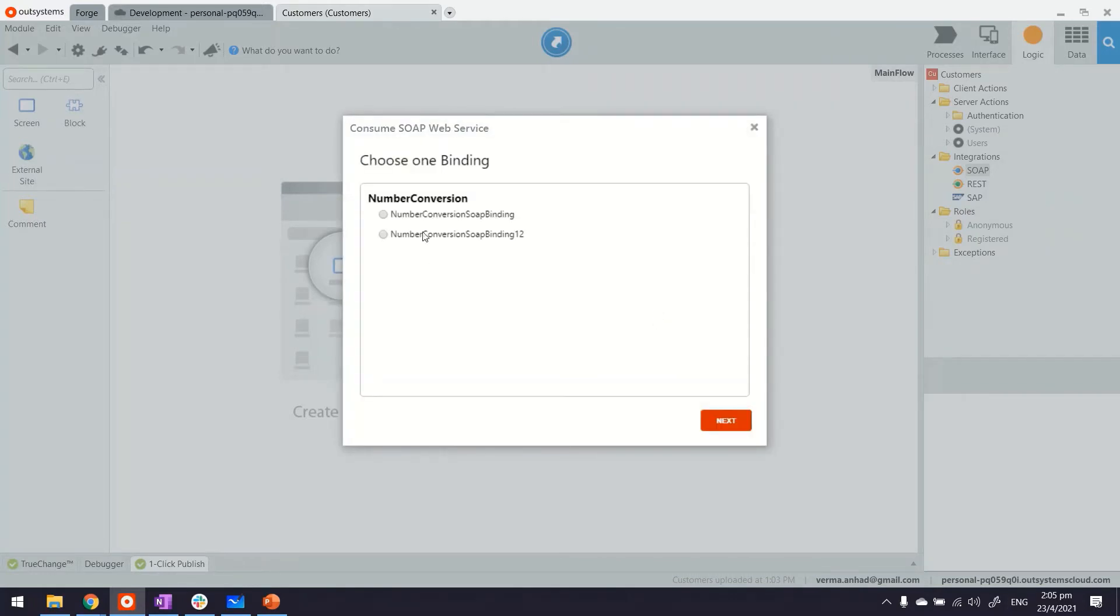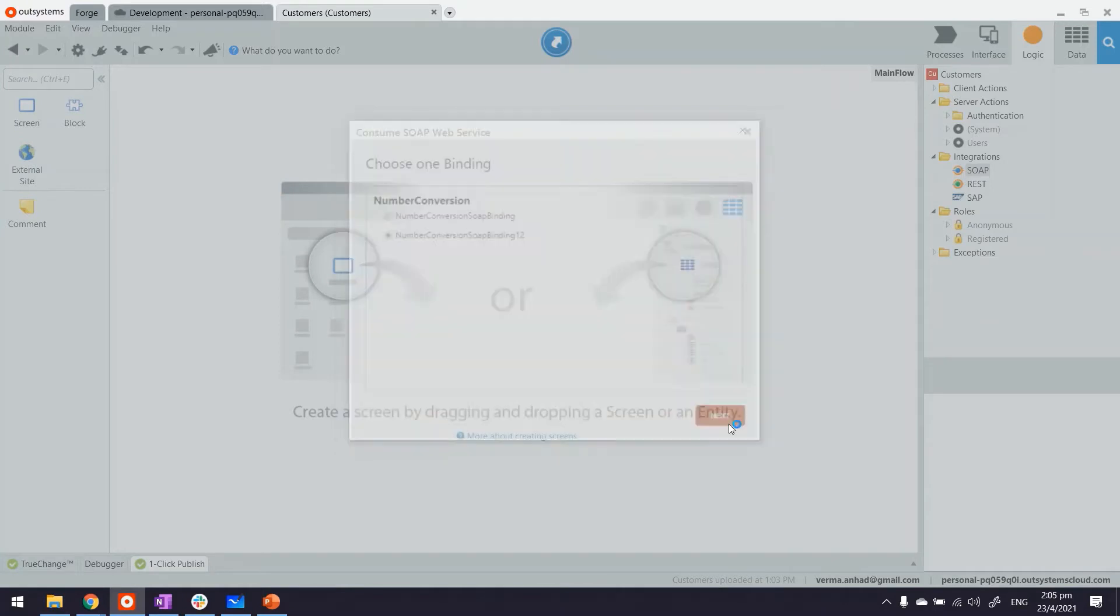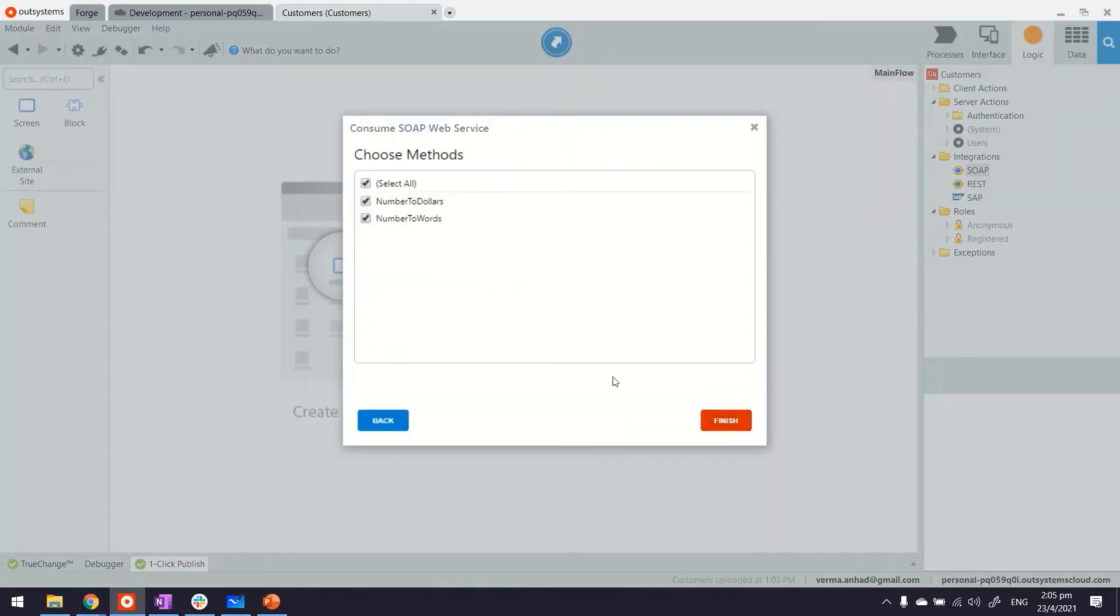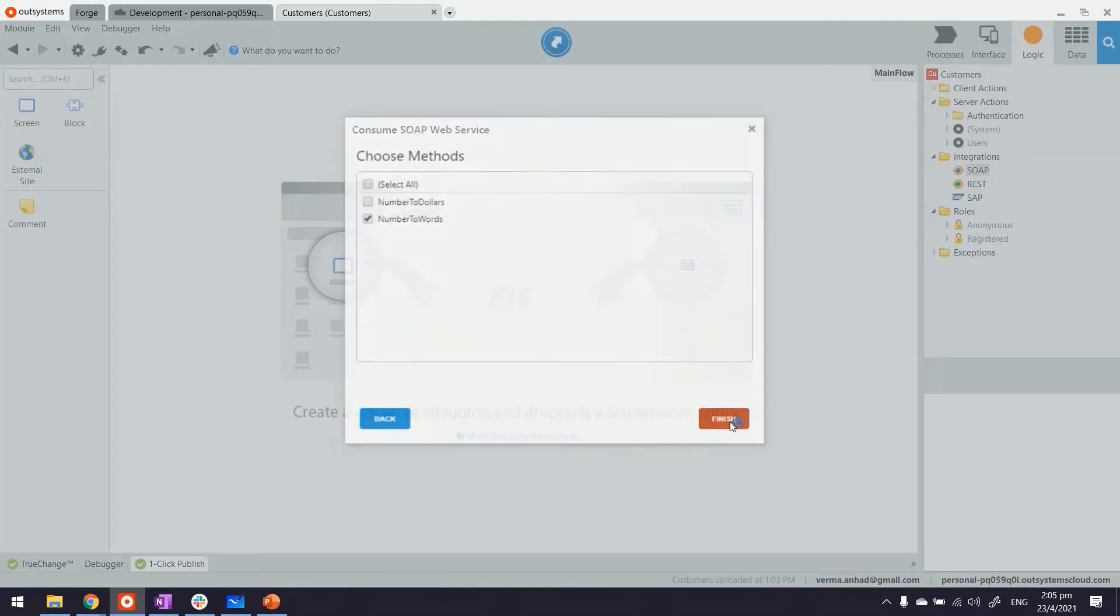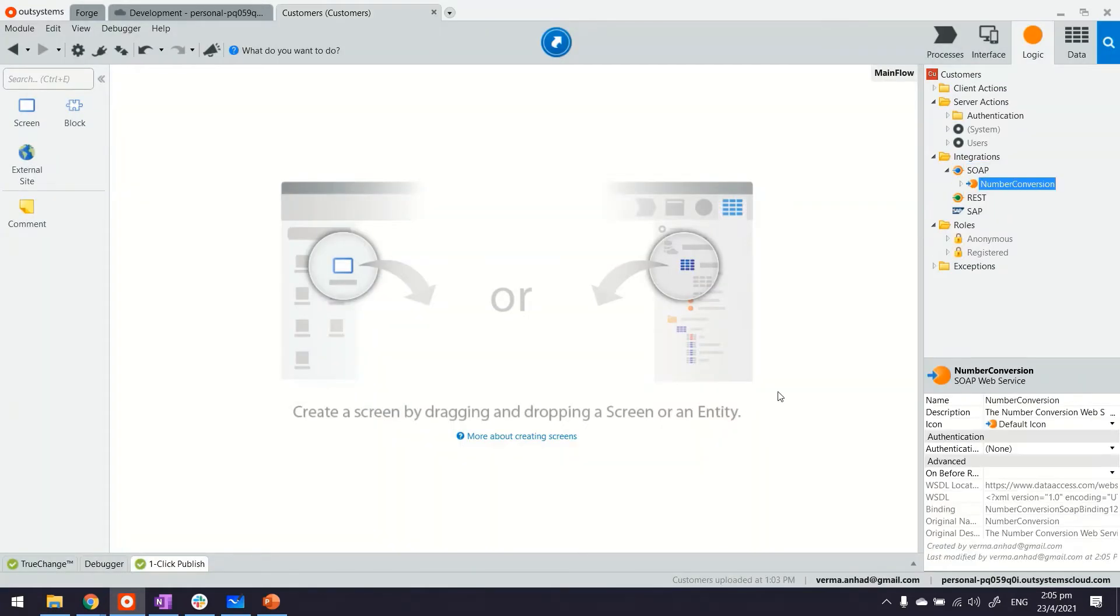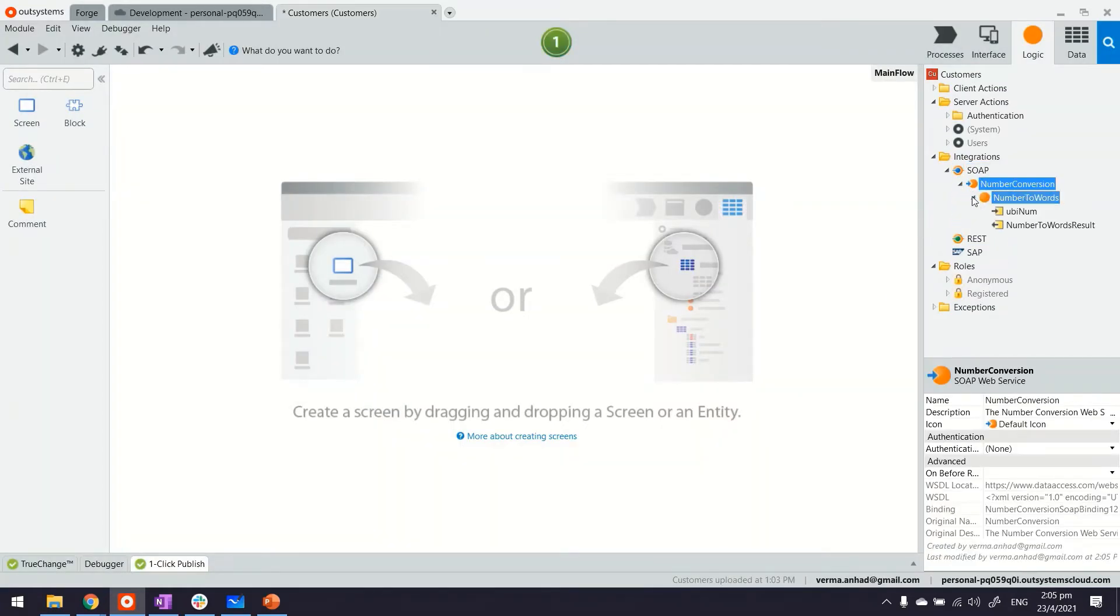In this case there are two versions of it that exist. I can choose the one that is more relevant to me. And thereafter it also gives me a list of all the functions which are available there. Number to words, number to dollars and there. That's how it is. So let me use number to words here. I can add both of them. Not an issue. But once I've added them I can see the function here with the input and output parameters listed.